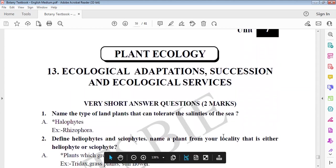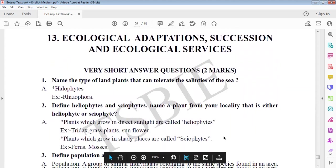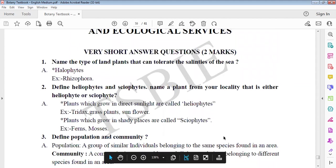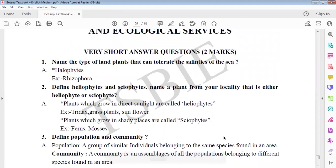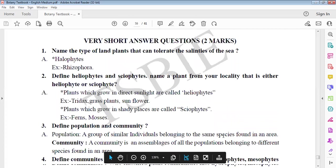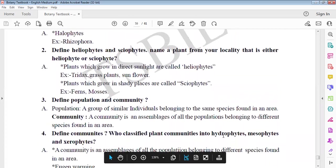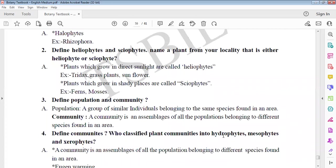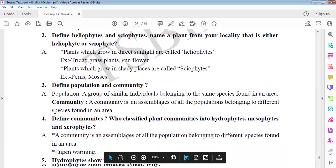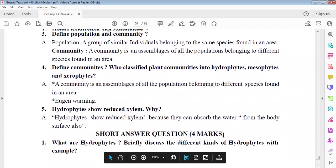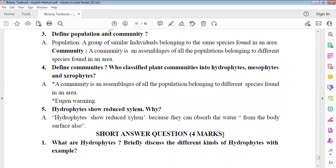Finally, plant ecology. Plants in high saline water are halophytes. Rhizophora exhibits viviparity. Next, population and community. Population means same type of individuals, same type of species in an area. Different types of populations in an area form a community.